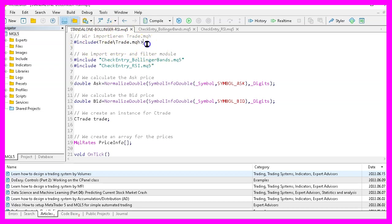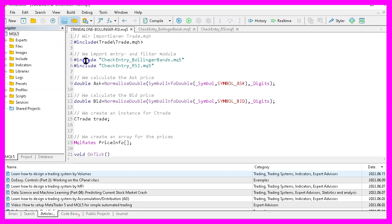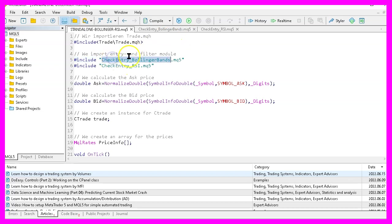The first thing we do is to use the include function to include the file trade.mqh. This one comes with MQL5 and provides some simplified trading functions. We also use include to include two modules that we are going to create later on. The first one is to check the entry for the Bollinger bands and the second one is for the RSI oscillator.